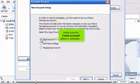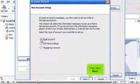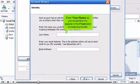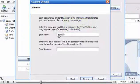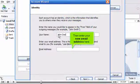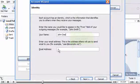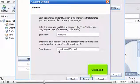Make sure the Email Account option is selected, then click Next. Enter your name as you would like it to appear in the From field of outgoing emails. Then enter your new email address here.